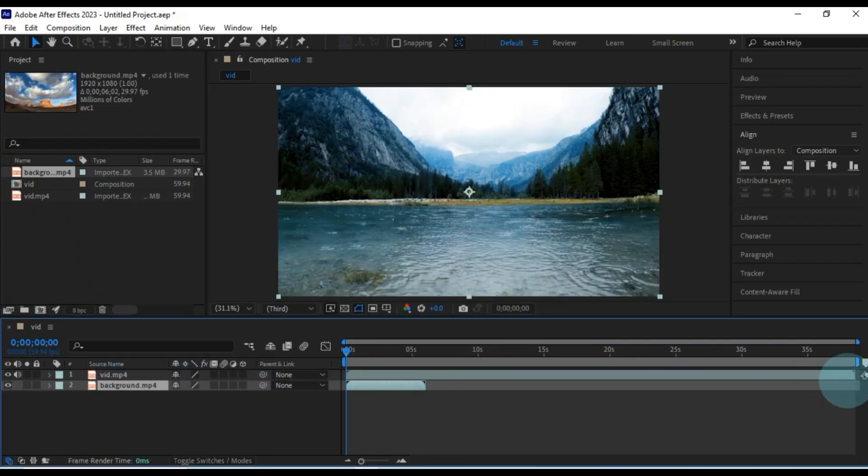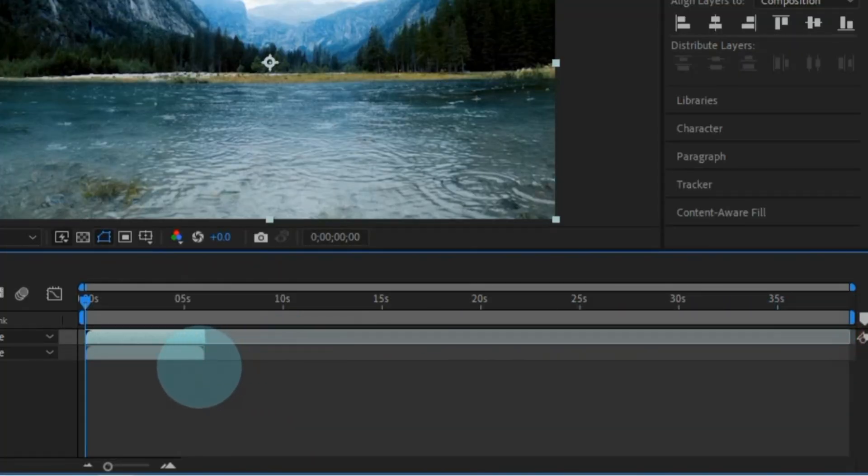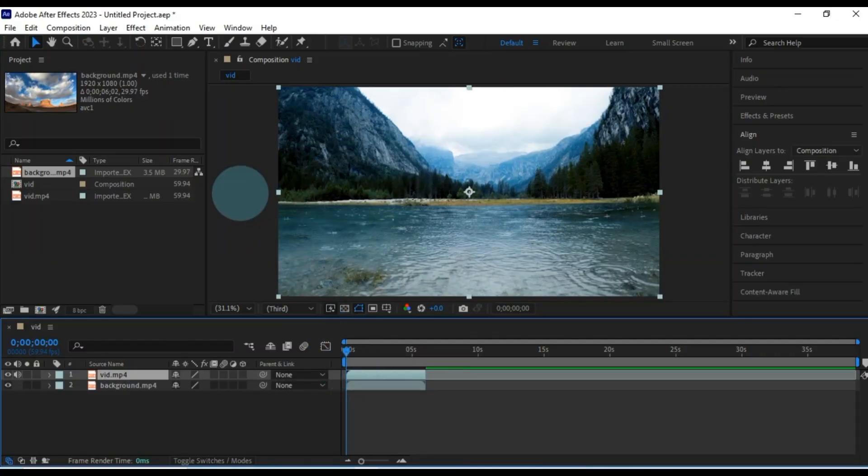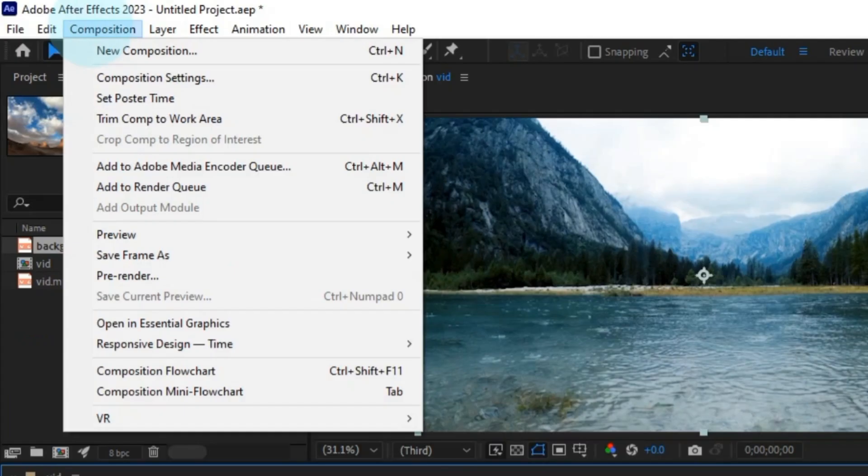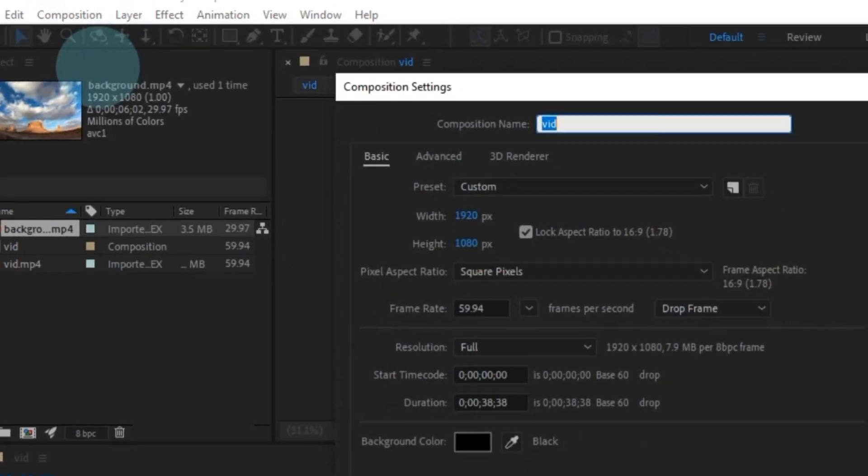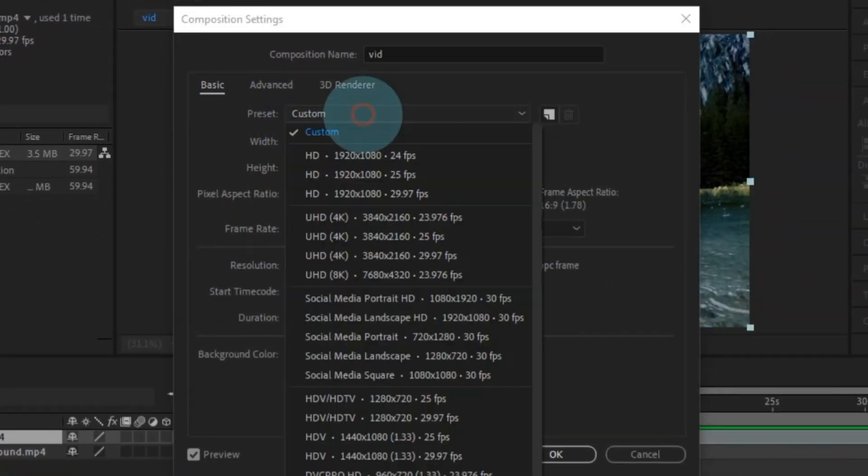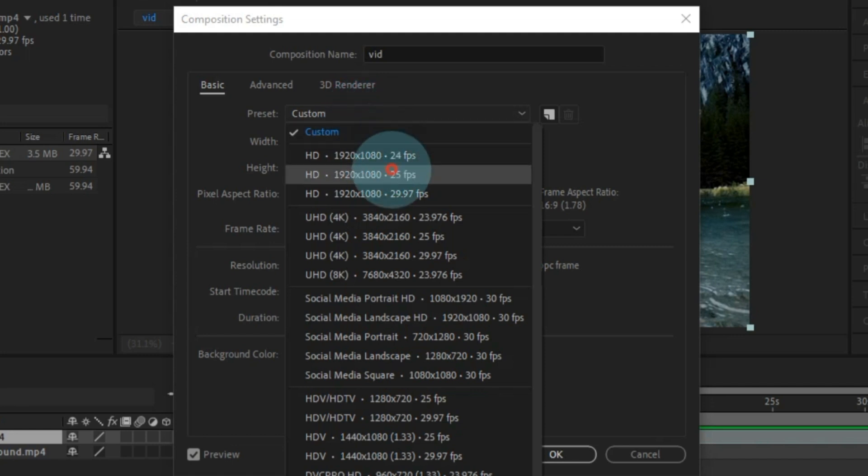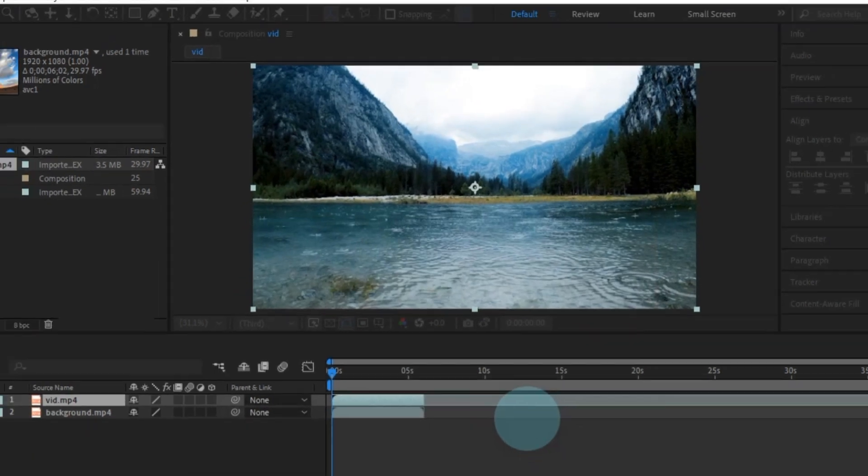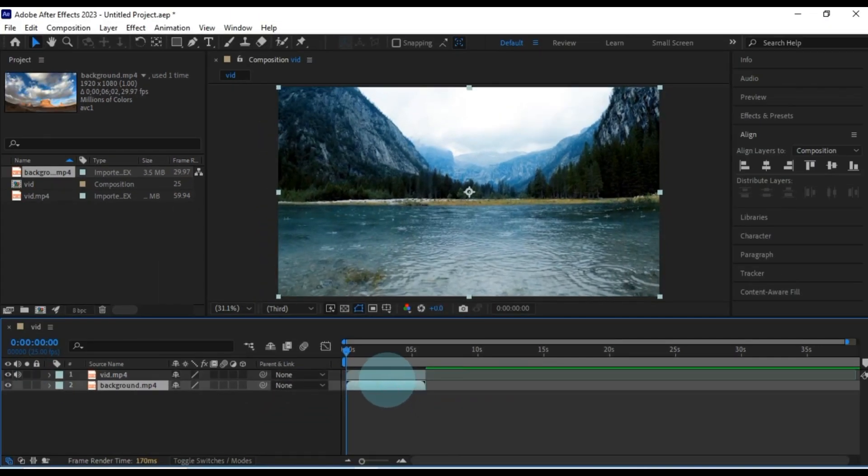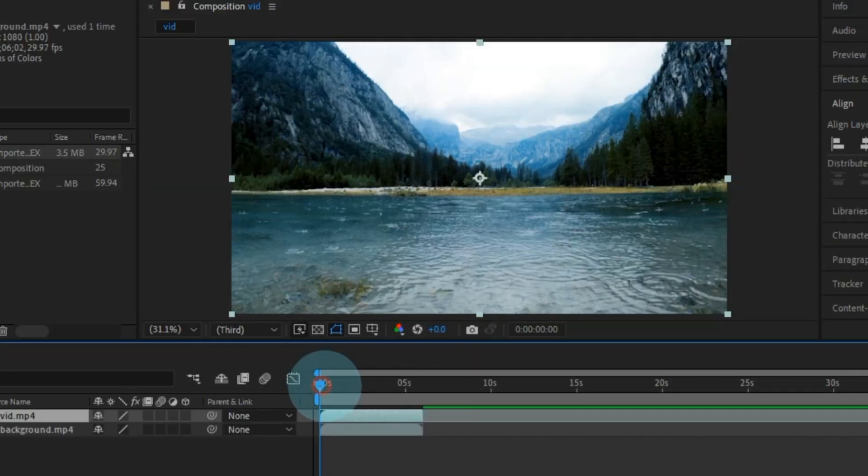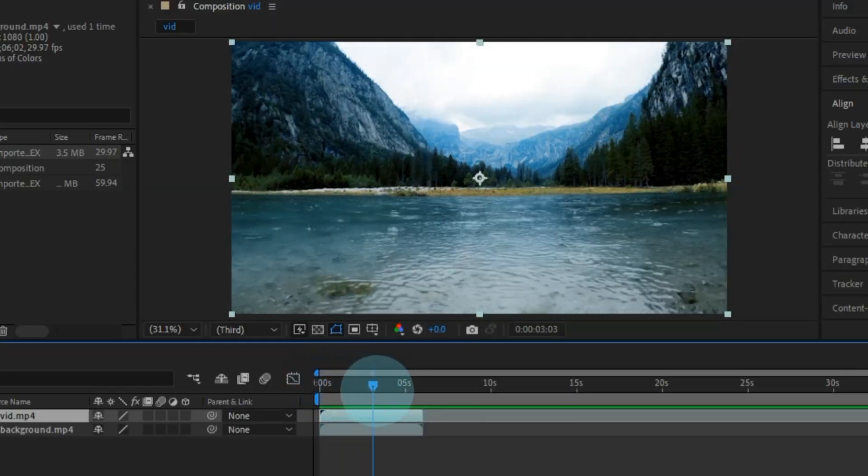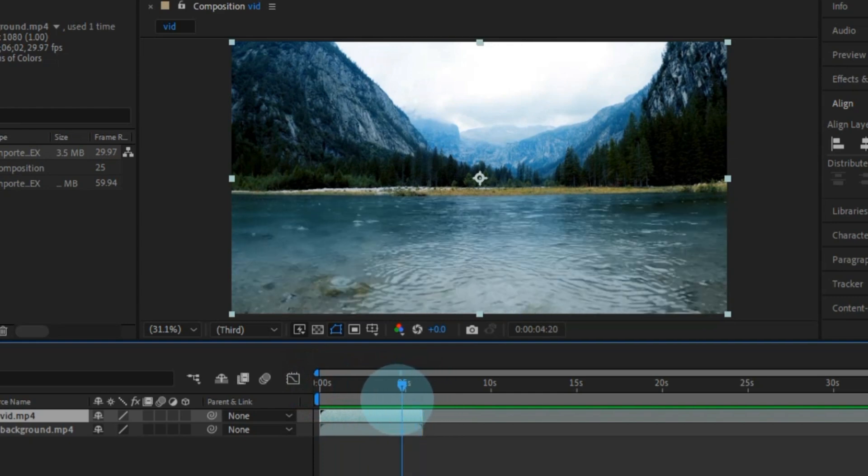Make sure both videos have the same duration by adjusting the endpoints. If you're looking to fine-tune things, you can head to the composition menu at the top and choose composition settings. Here, you can customize settings like the resolution and frame rate. I'm going with an HD preset at 1920 by 1080 and 25 frames per second. So, now we've got both videos side by side on the timeline. The upper video shows a river, sky, mountains, trees, and even a bit of rain.